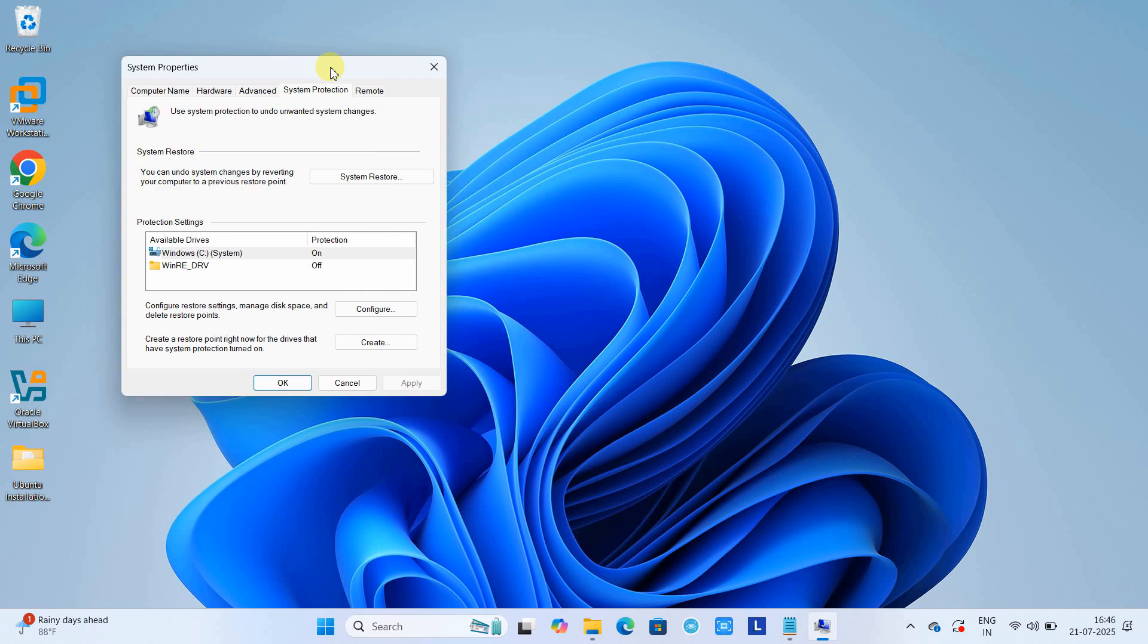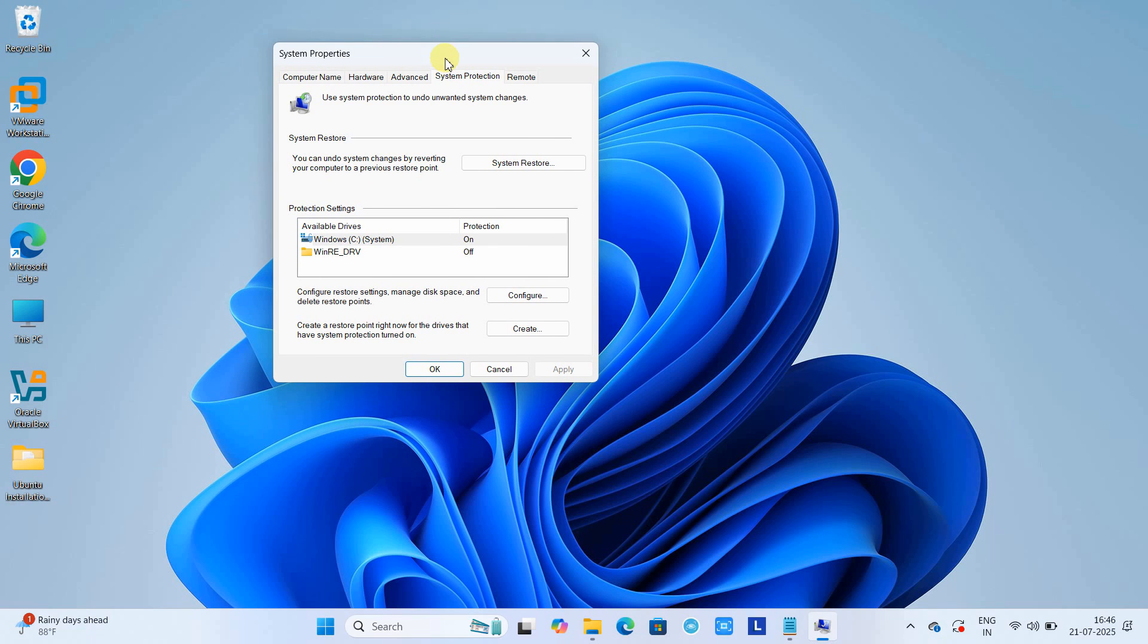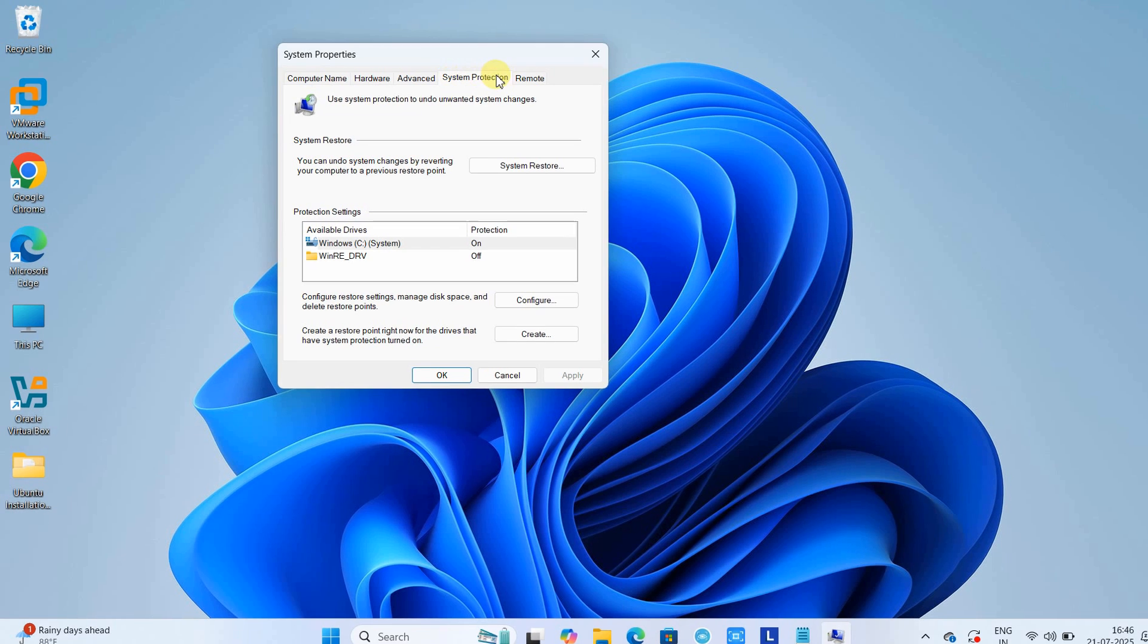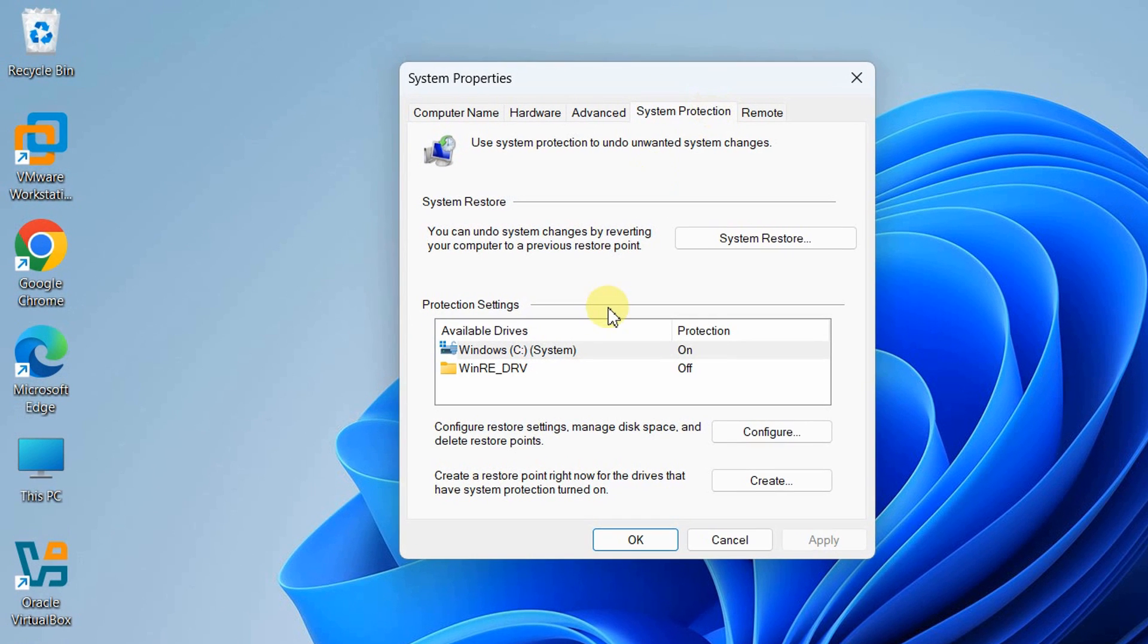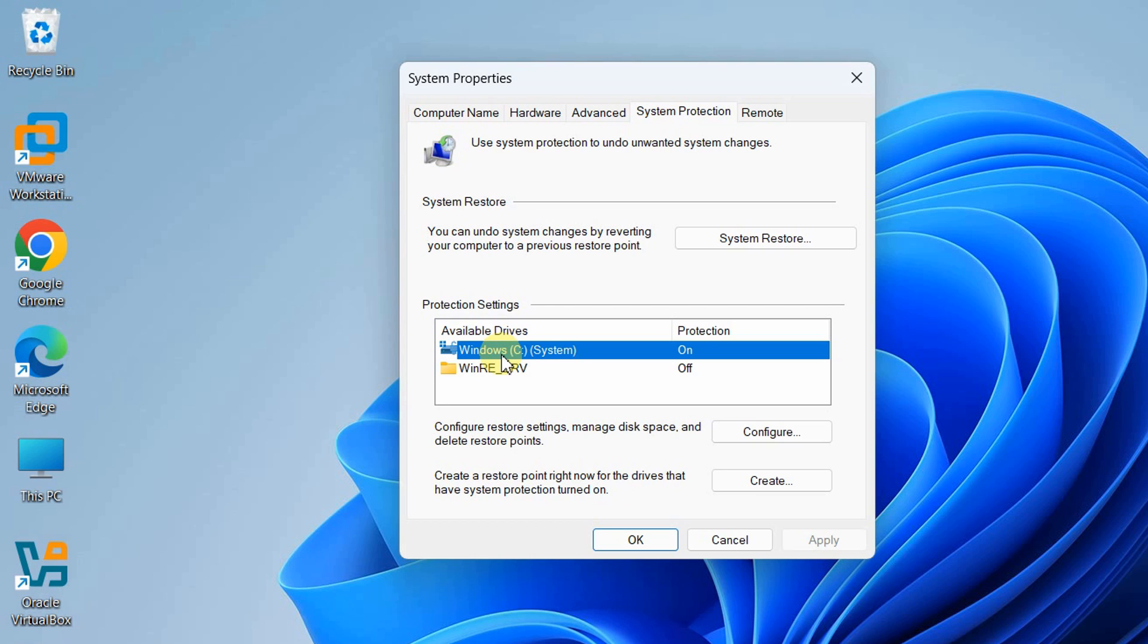Once you click, you'll see the Windows System Properties window on the System Protection tab. In this box, we have the C drive. Right now I'm using a system with no other partition, only Windows installed on the C drive.